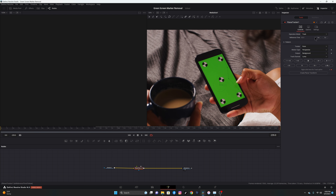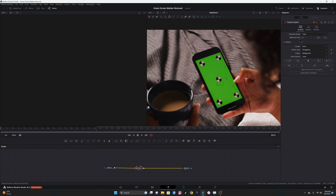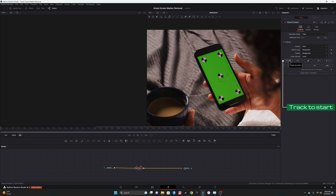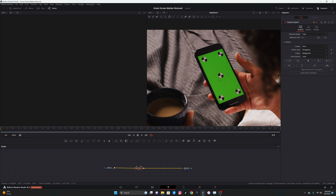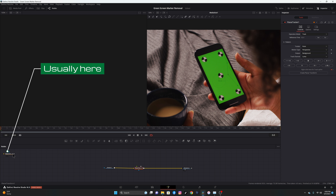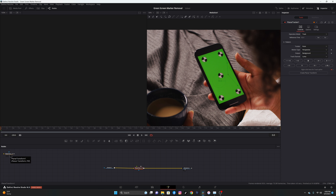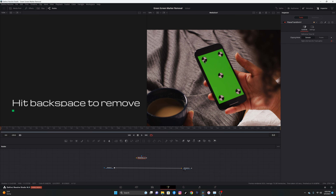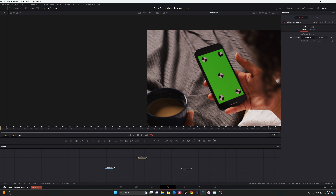Hit Go to return to the reference frame, then track it back by hitting this button on the left - Track to Start. Now that it's fully tracked, we're going to create a Planar Transform, which pops up in the top left corner. We no longer need the Planar Tracker, so highlight it and hit Backspace. We need to mask out these tracking points - now that we have our tracking data, we don't need those points anymore.